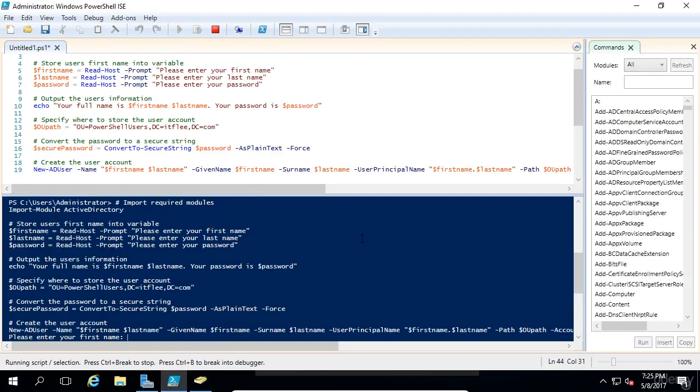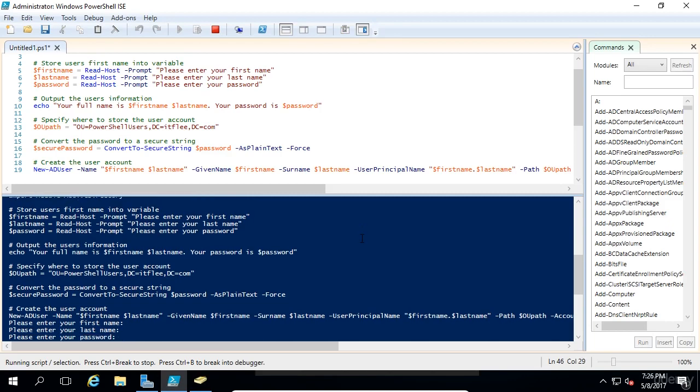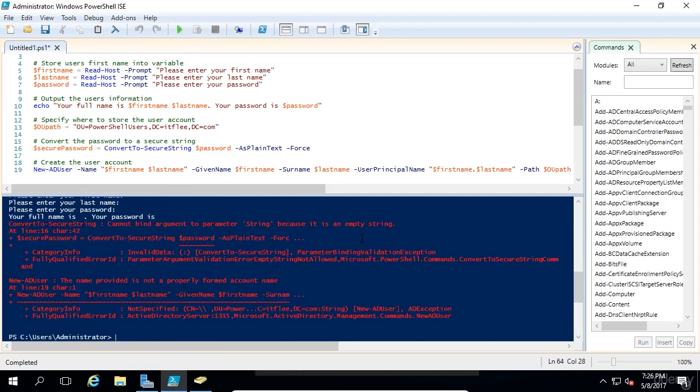So now we have created this account. Let me show you, for example, if you try to create it with no information. So if I just press enter through all of these and password, we're going to get an error saying the string's an empty string, it's not working.